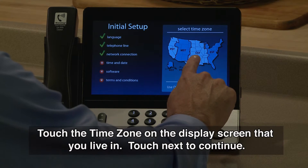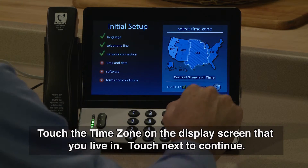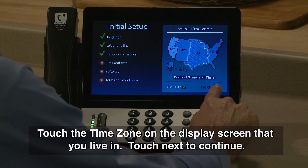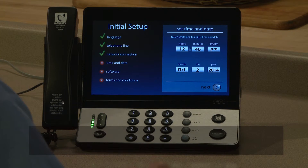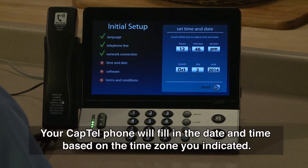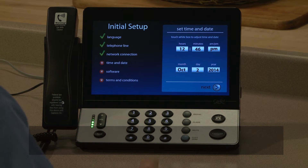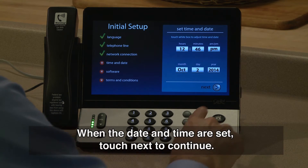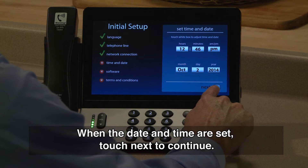Touch the time zone on the display screen that you live in, then touch Next to continue. Your CapTel phone will fill in the date and time based on the time zone you indicated. When the date and time are set, touch Next to continue.